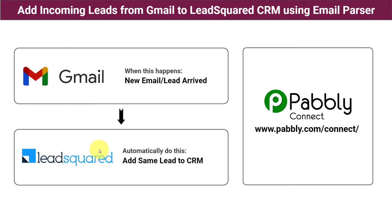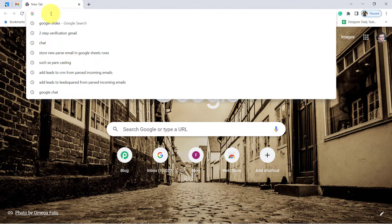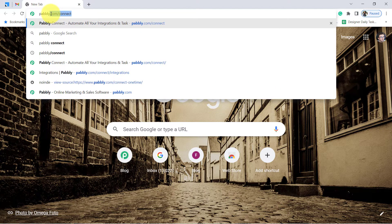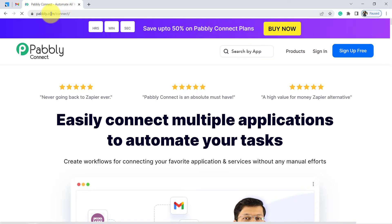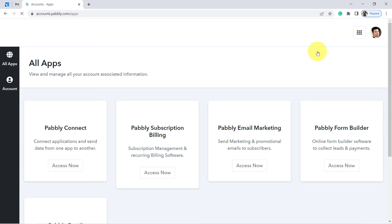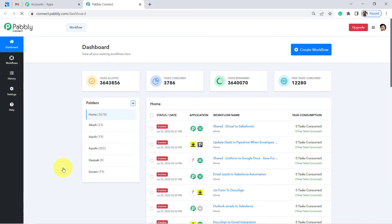Just watch this video till the end and you will be able to create this automation in minutes. First, open your browser and type Pabbly.com/connect and press enter — you will reach the landing page of that automation software. From the blue button, create your free account, which is absolutely free and you will also get 100 free tasks. Click on Access Now and you will reach the dashboard of Pabbly Connect.